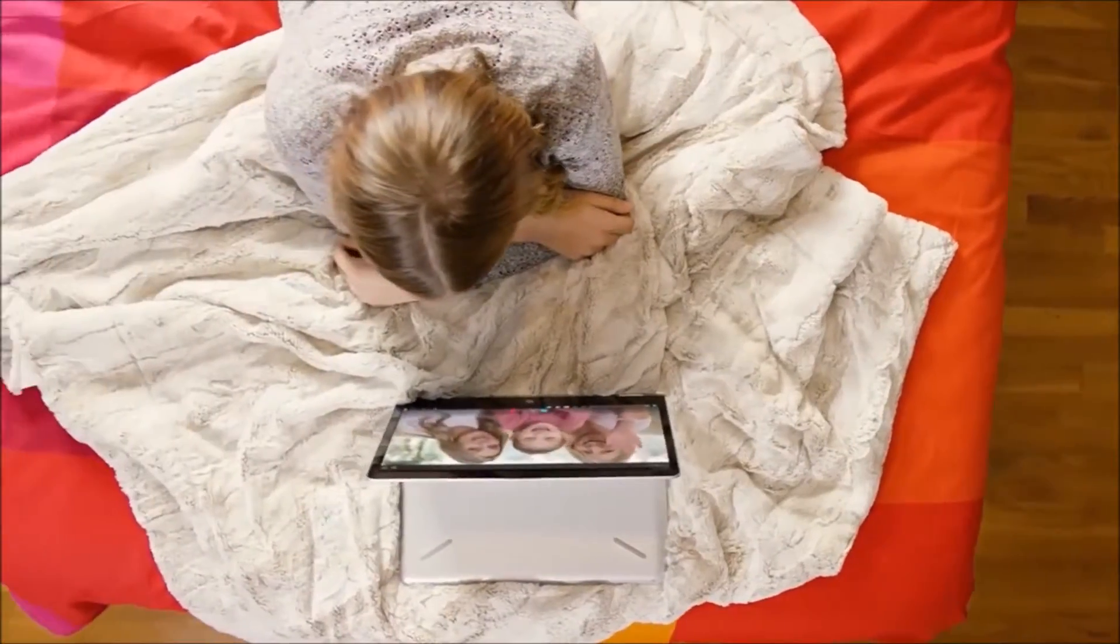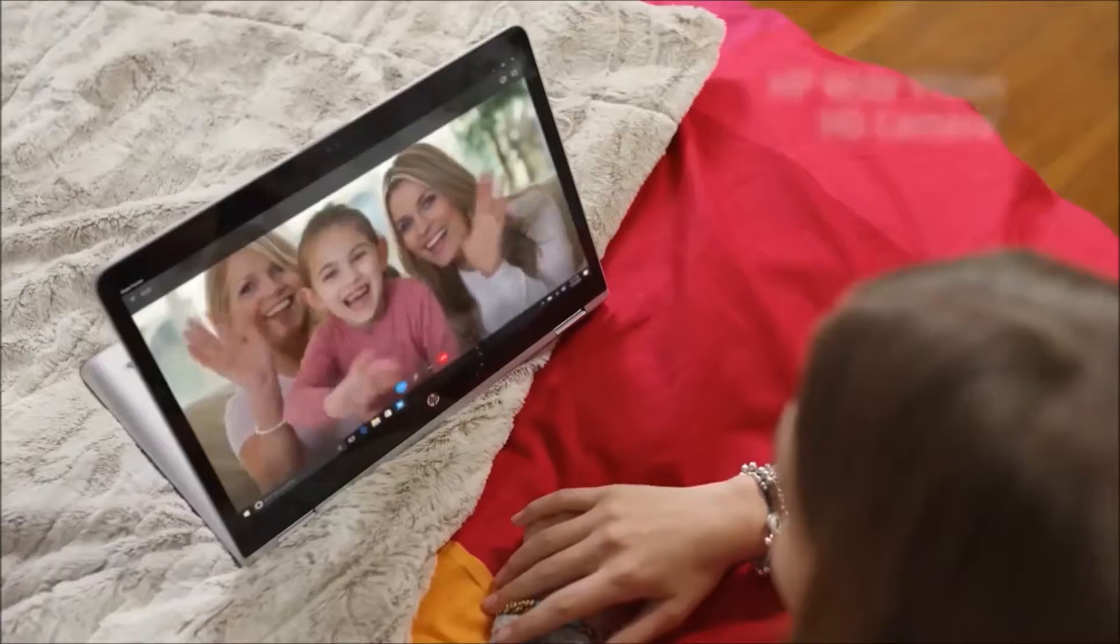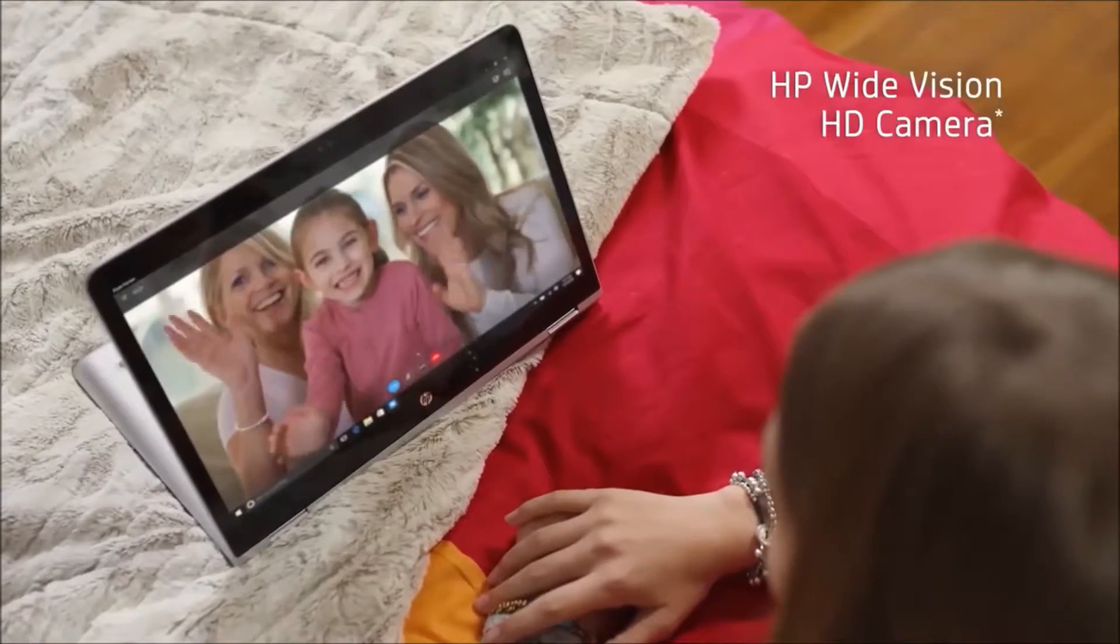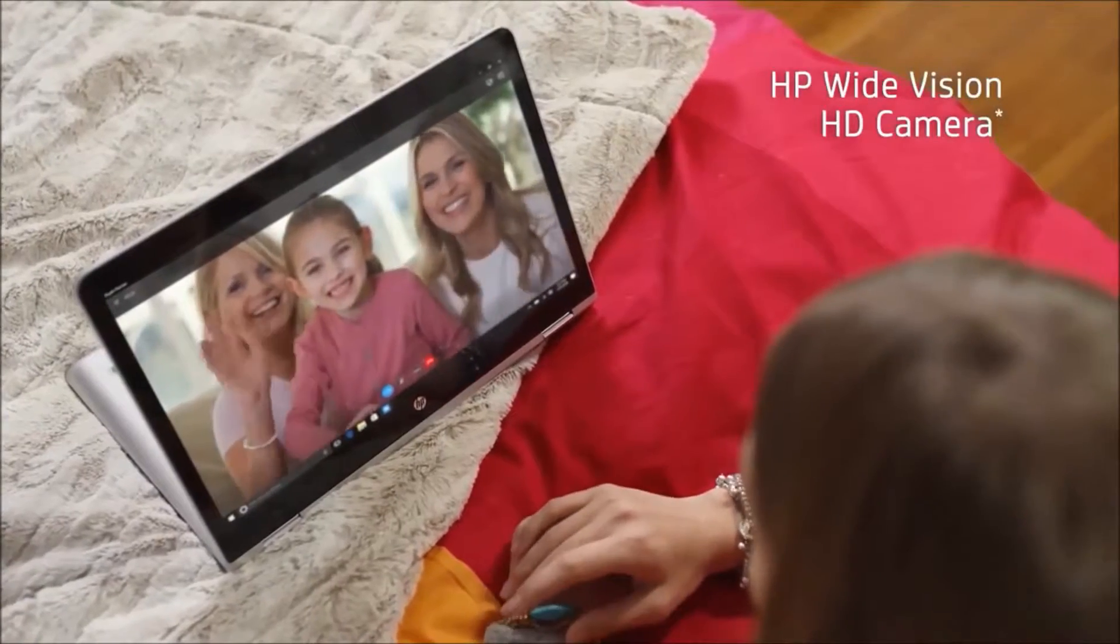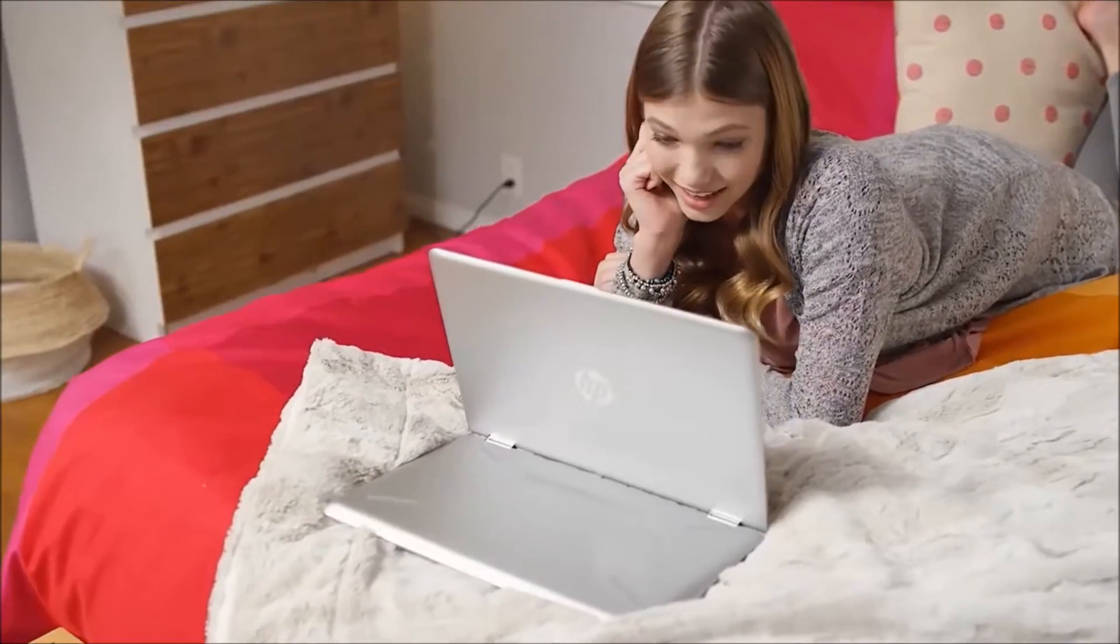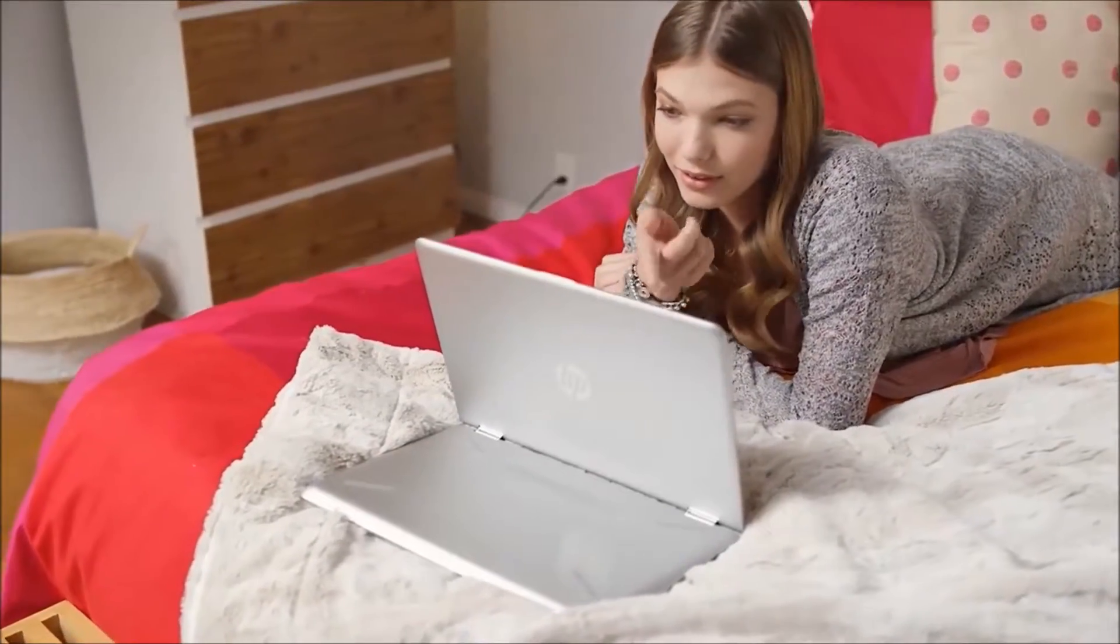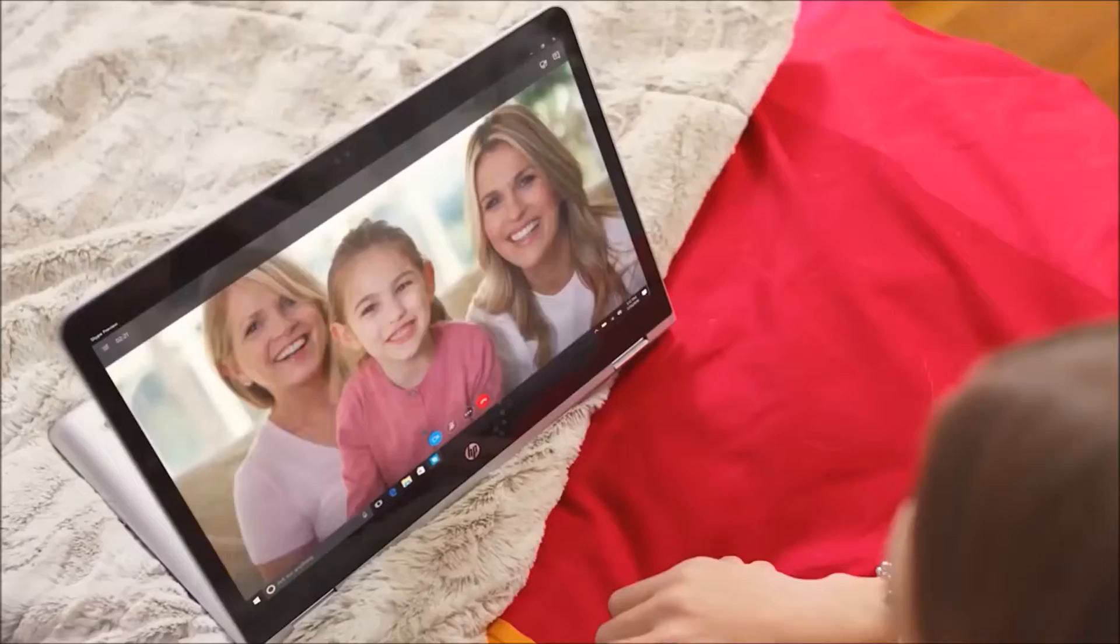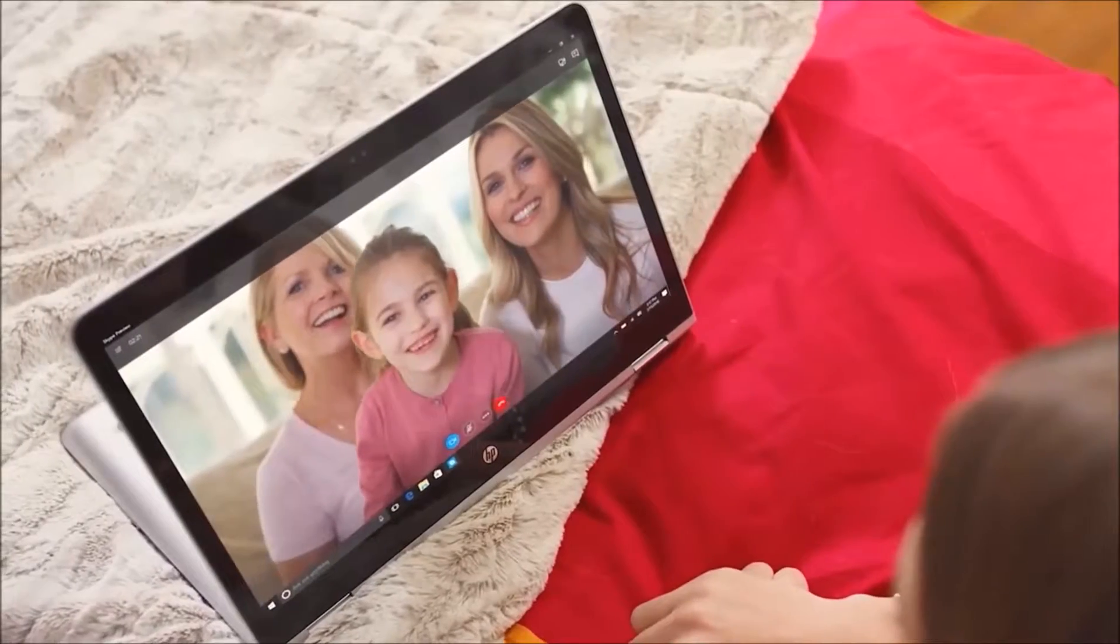The HP Wide Vision HD camera lets you take advantage of an 88-degree wide-angle view for Skype communication that can include the whole family.